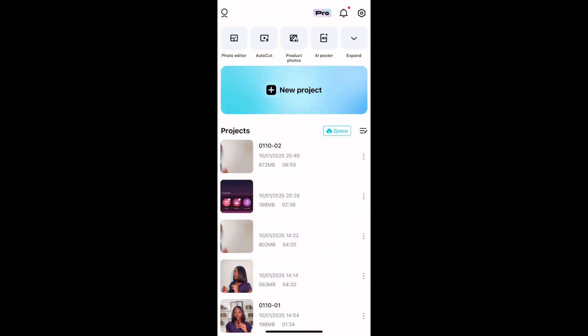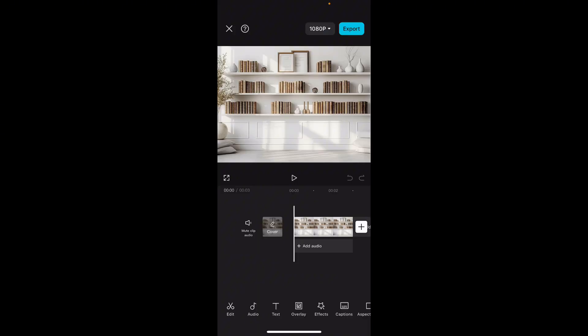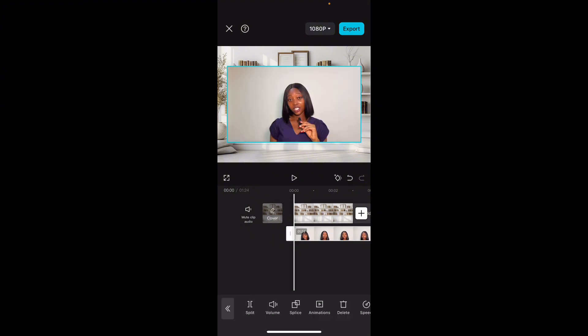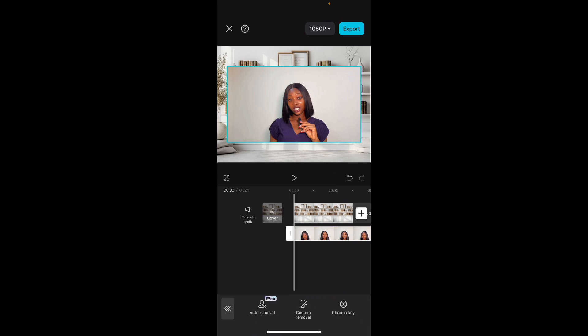On CapCut, click on New Project and import the picture of the new background you want to use for your video. Then click on Overlay and import the video that you want to change the background for.